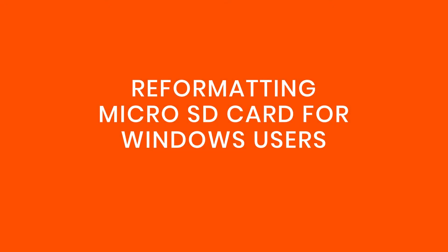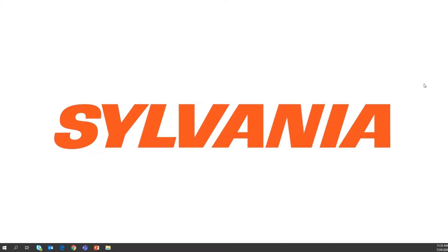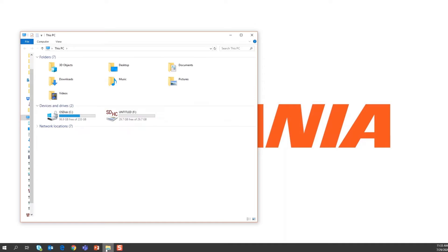If you own a Windows computer and need to reformat your microSD card, here's how.